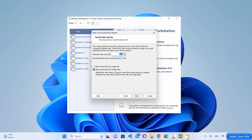Click Next and now you need to provide the disk capacity, which depends on the space available on your host machine. By default it's 20 GB, but I'm going to change it to 100 GB as the maximum disk size, and choose the option that says "Split virtual disk into multiple files".